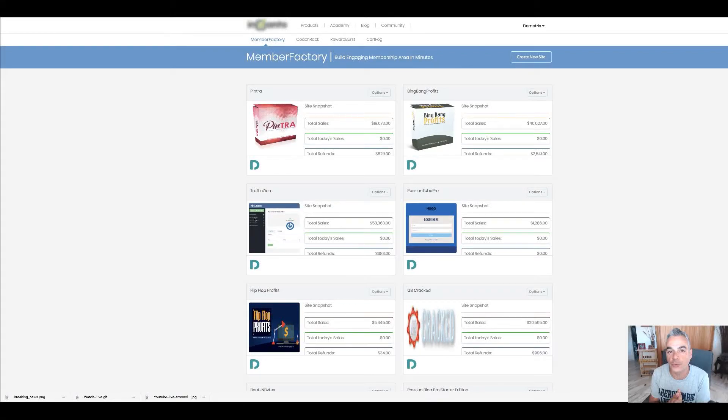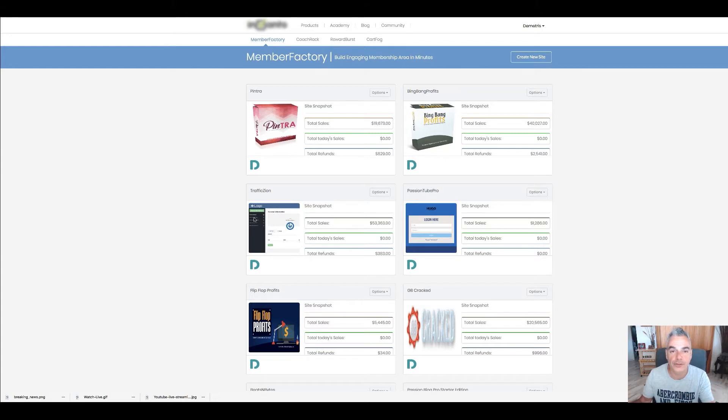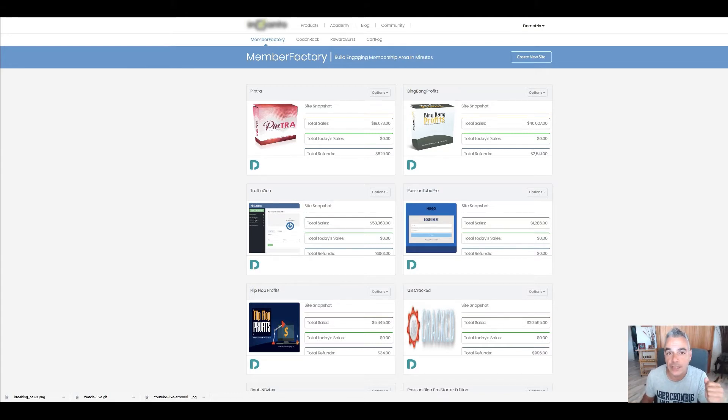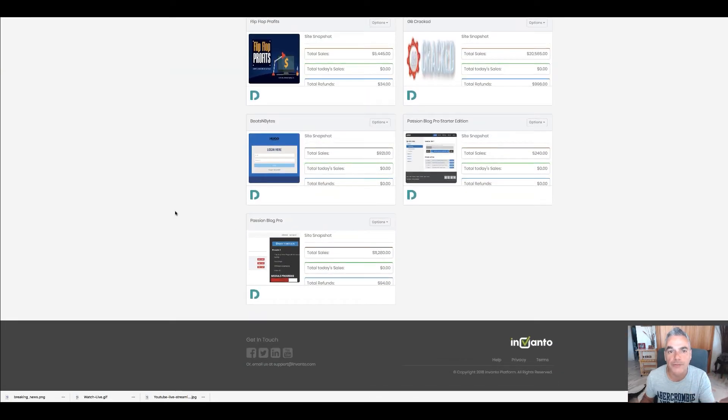Okay, I wanted to show you inside my members area where I've got all my products that I've created as an affiliate marketer, as a blogger. Back in 2012, I never knew what affiliate marketing was.